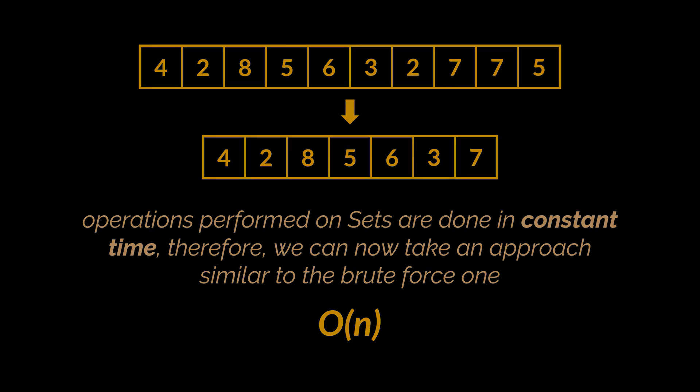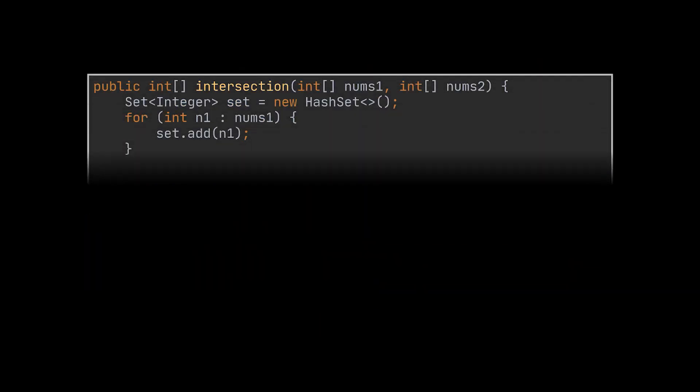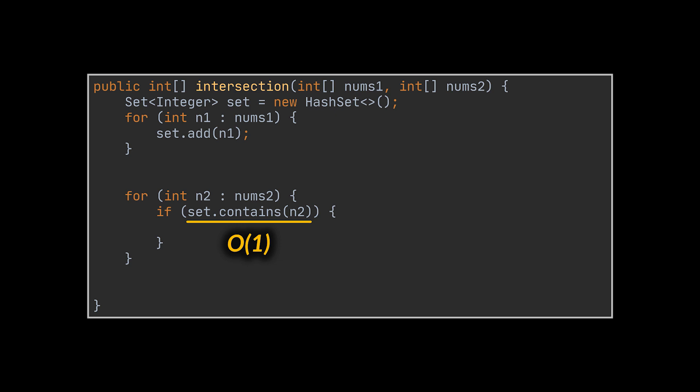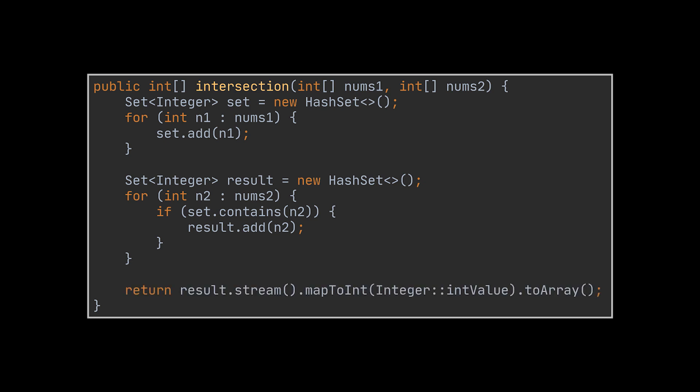Implementing this solution is very easy as well. We start by creating the set that will represent the numbers stored in the first array. Then, for each element in the second array, we check if that element exists in the set we just created in constant time. If that is the case, we add it to our result set, and finally, we return with that result set.